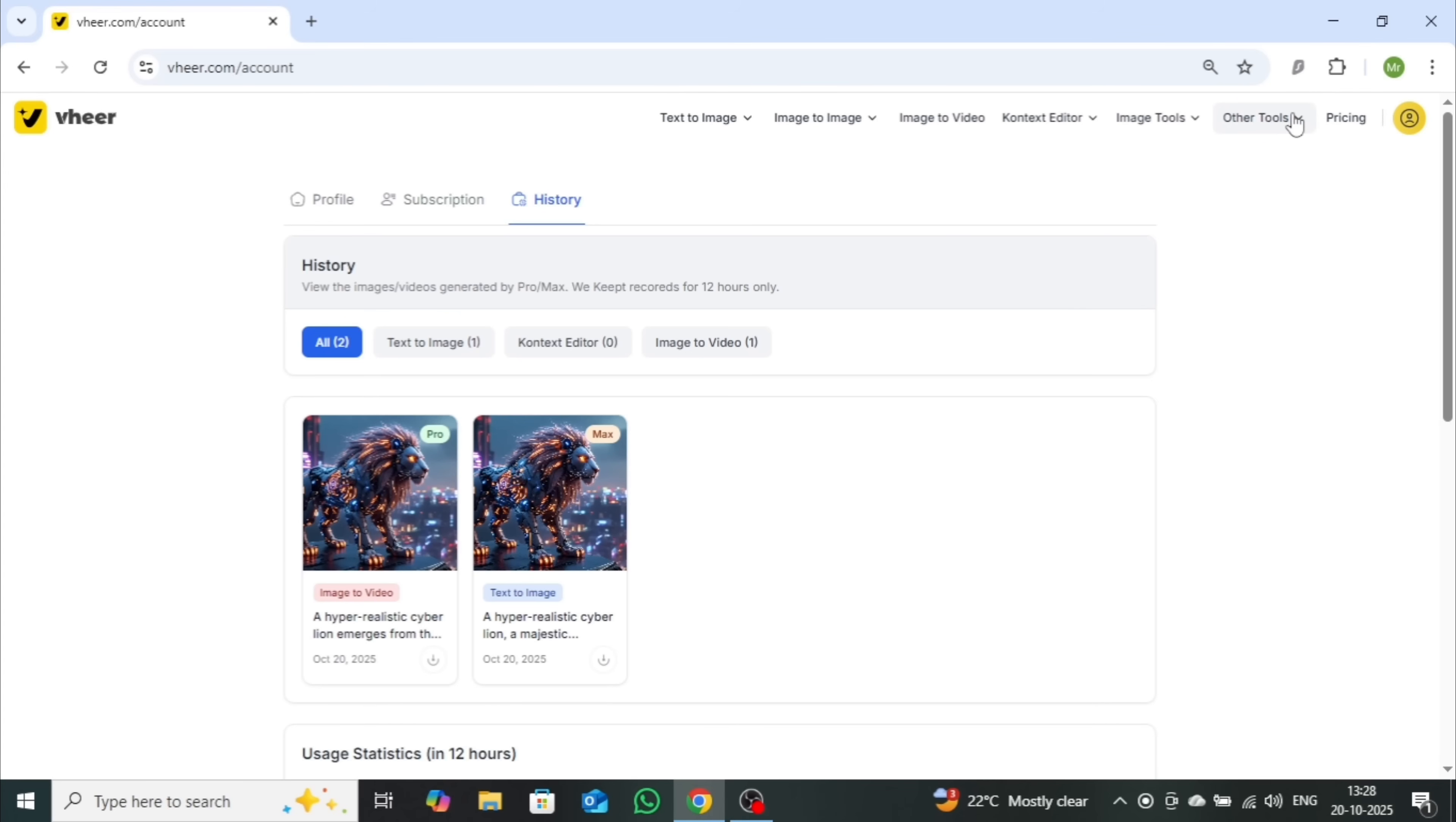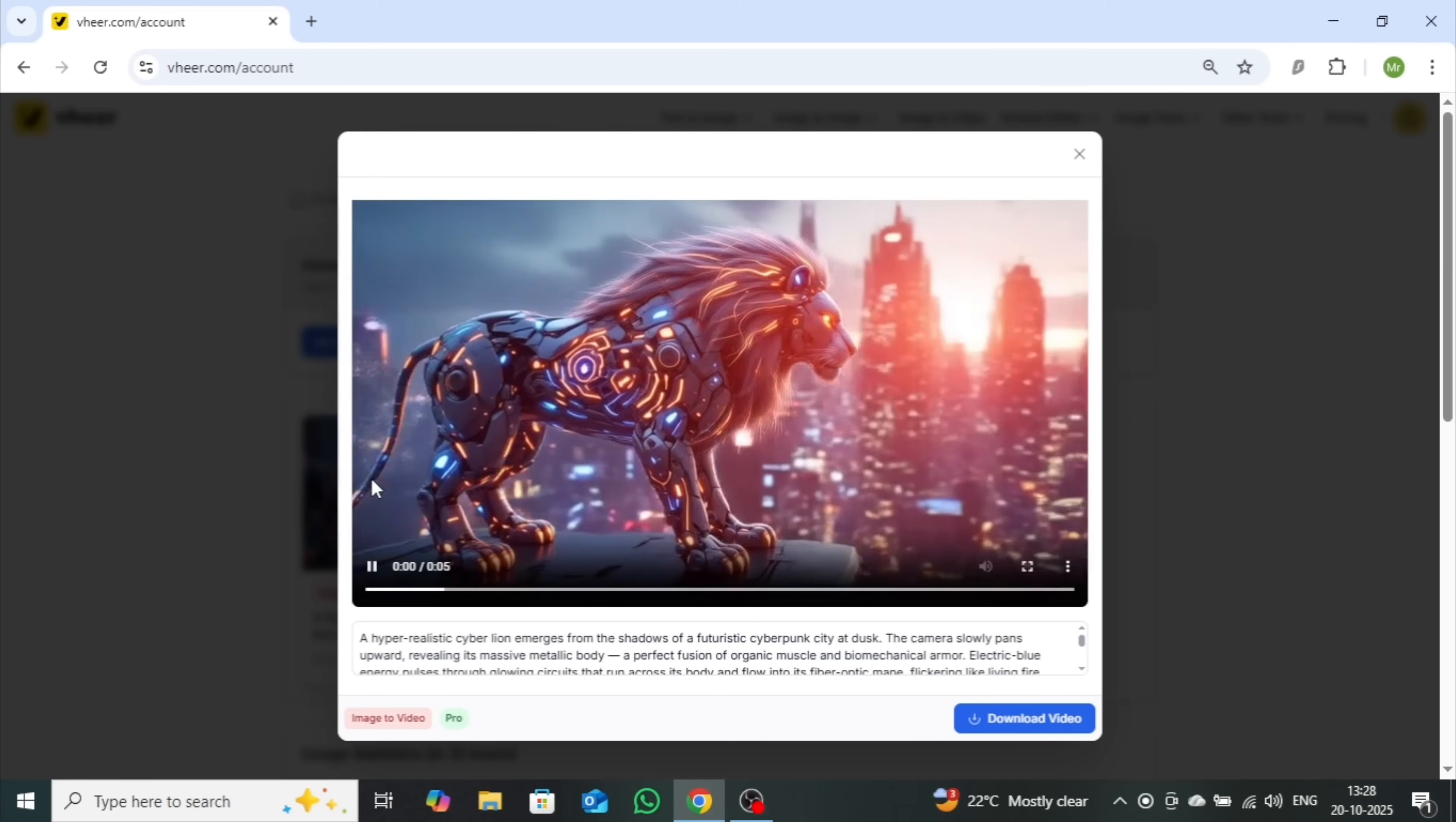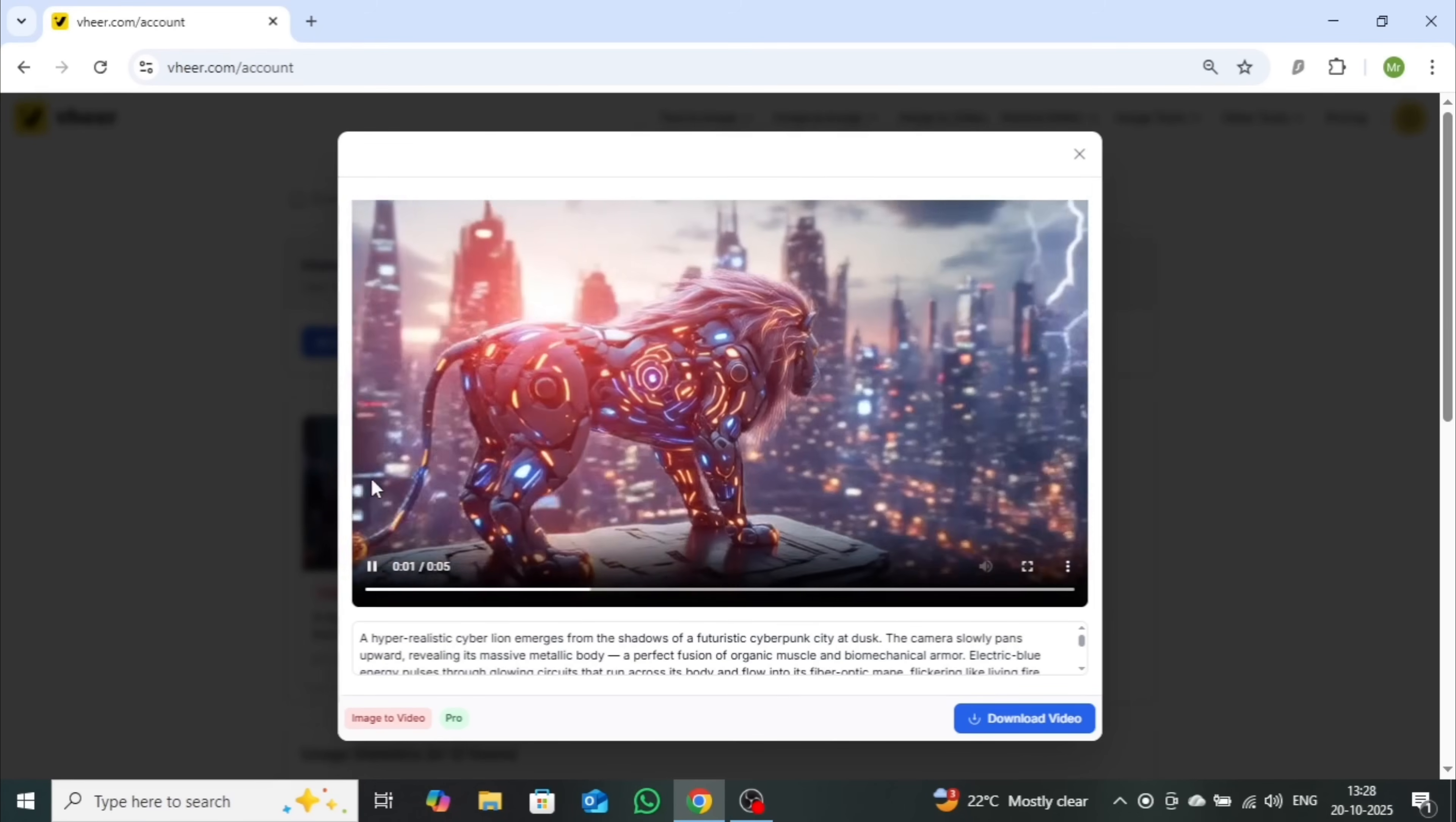In short, you can create a complete AI-generated video from start to finish using just one platform. So let's not waste any more time and jump right in.